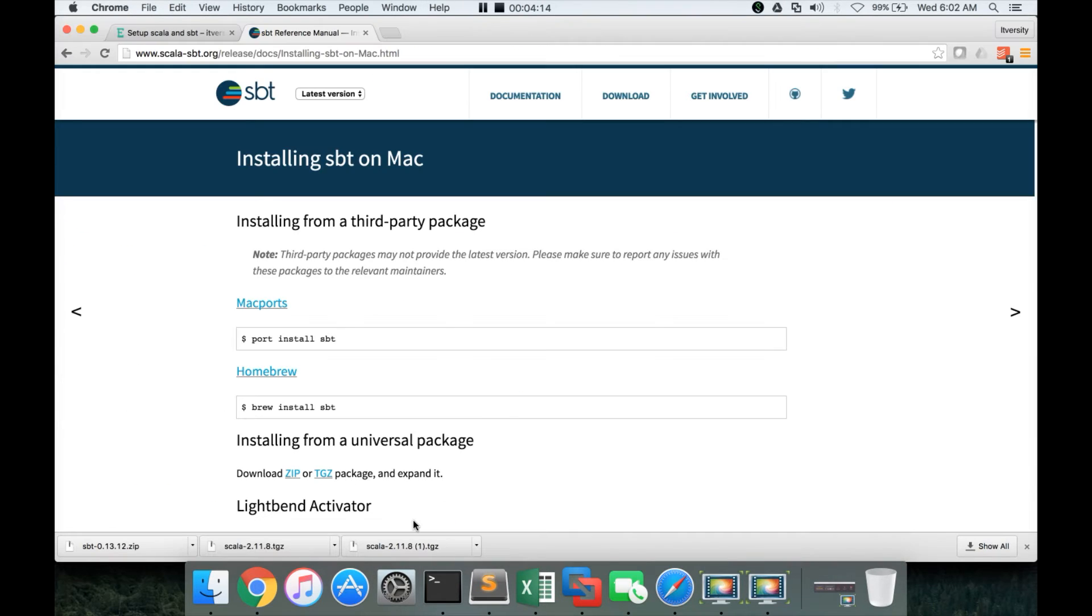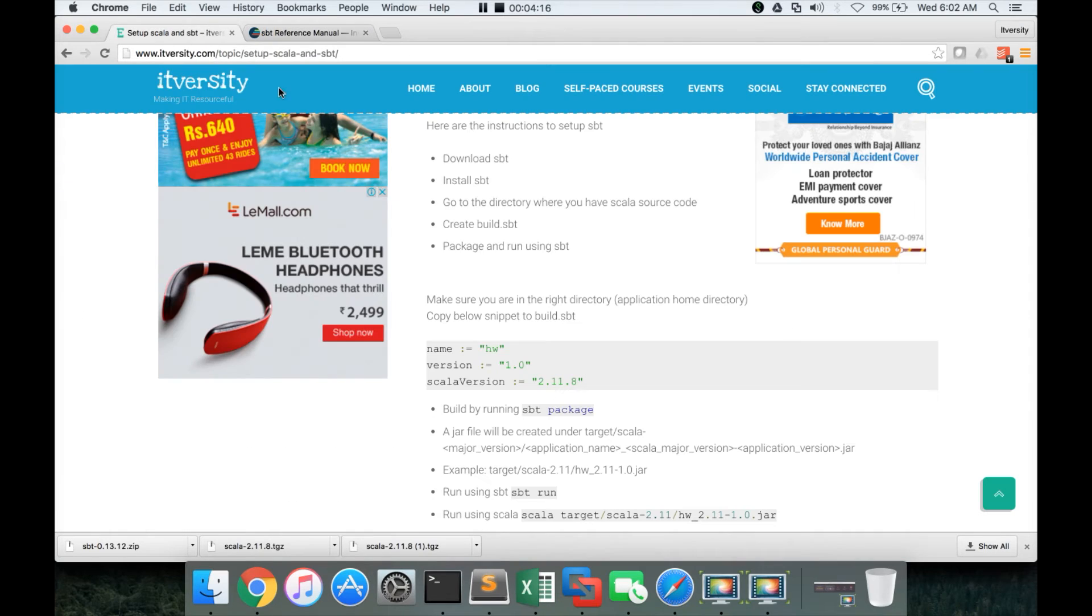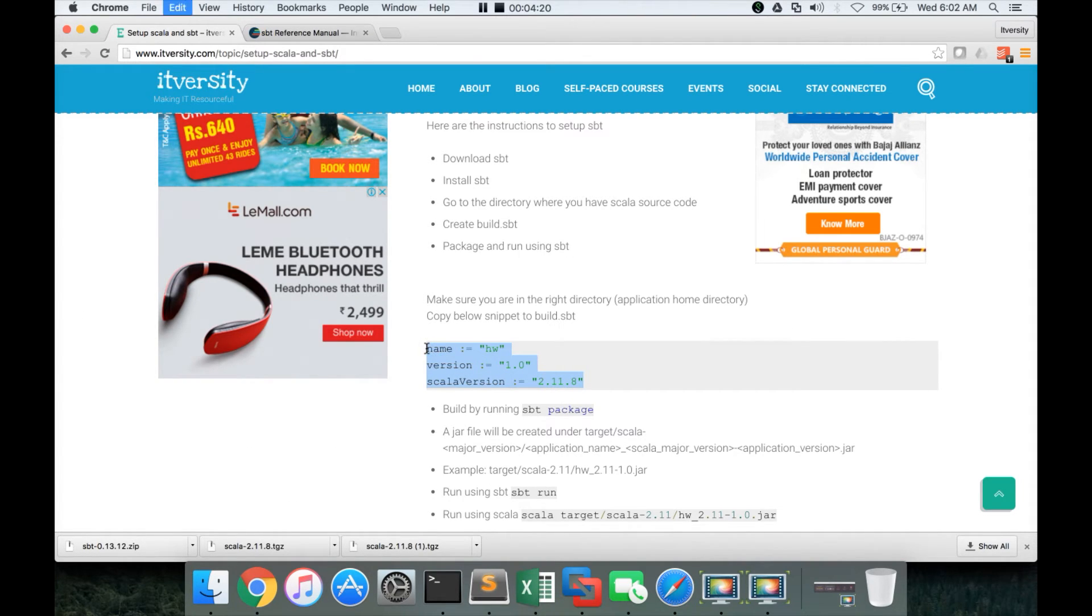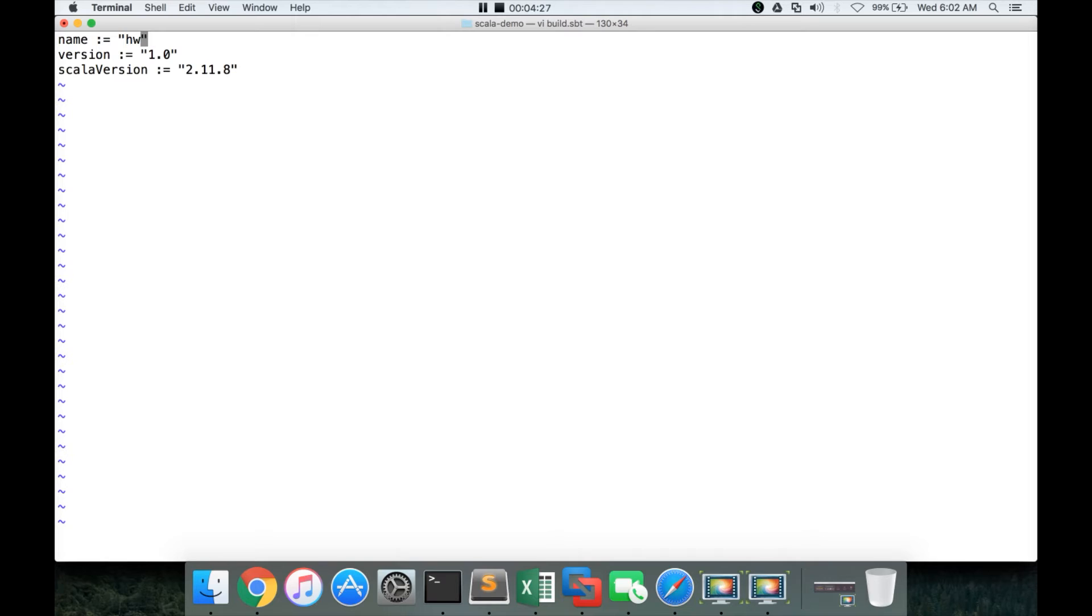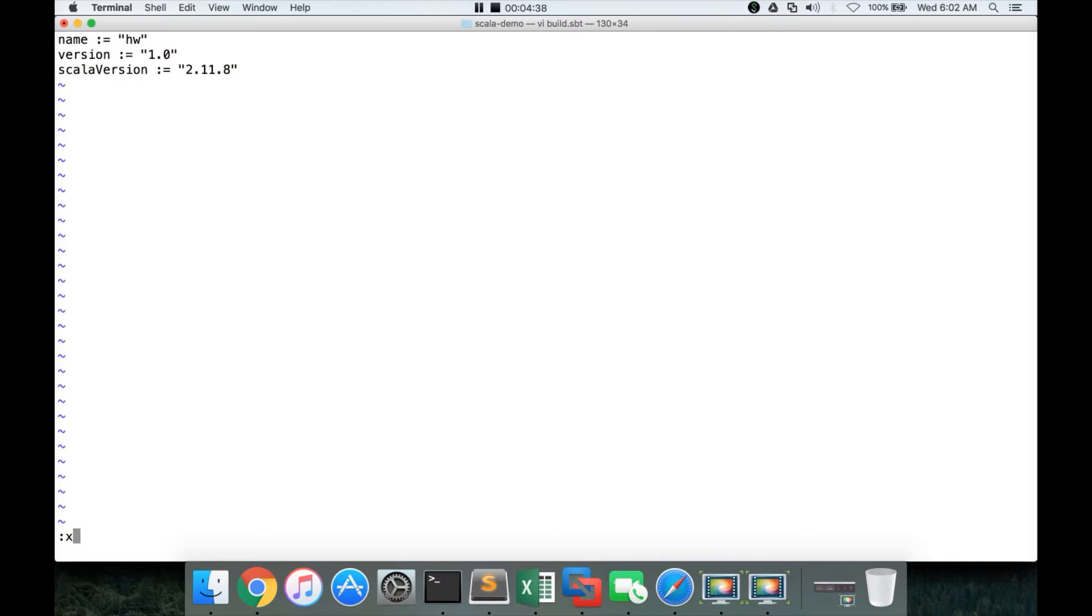Go to my blog and you can copy paste this one. I will explain each one, each of these parameters in detail. Name is to give the name to our application. In this case, I want to name it as hw. And version is my application version. And Scala version is the version of Scala that is running on this Mac.